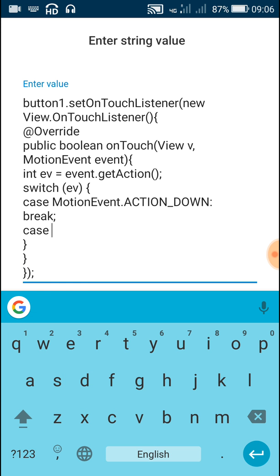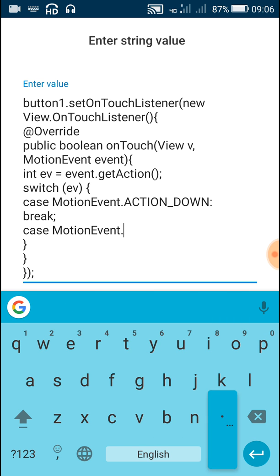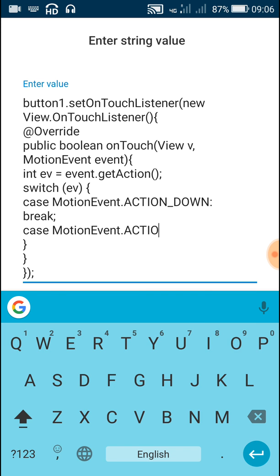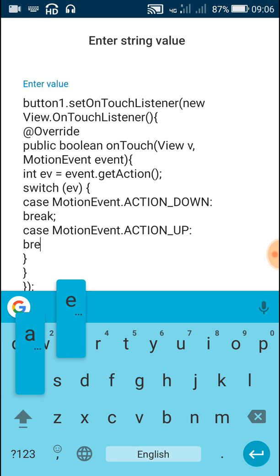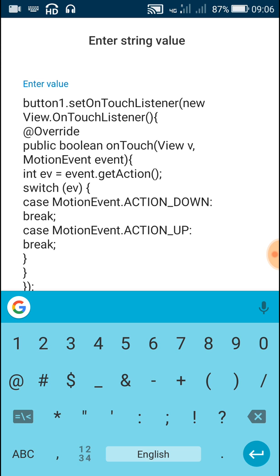Now write case MotionEvent.ACTION_UP and a colon. Since this onTouch event is a boolean, after closing the switch write return true, because a boolean must return a value. So here we have to write return true.